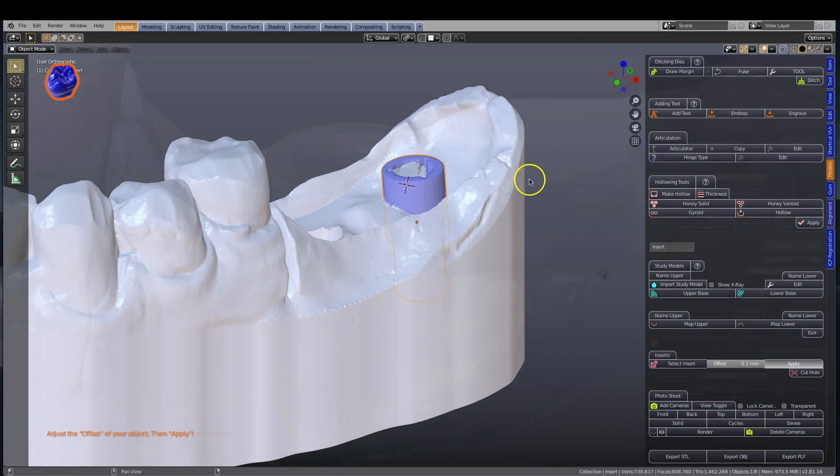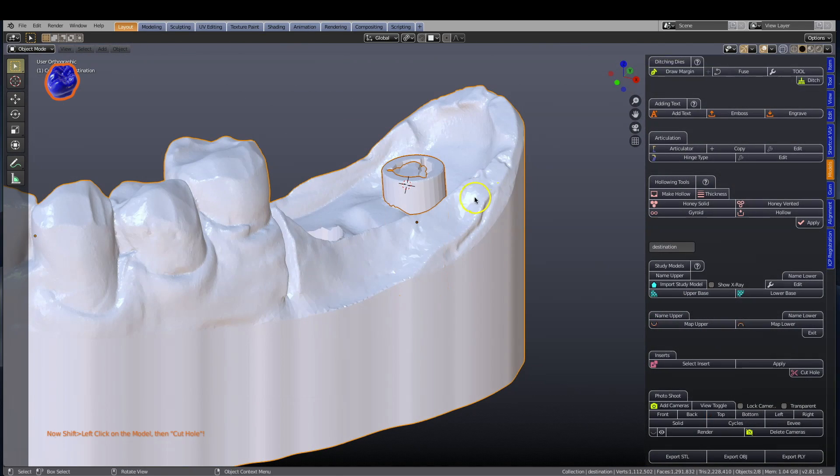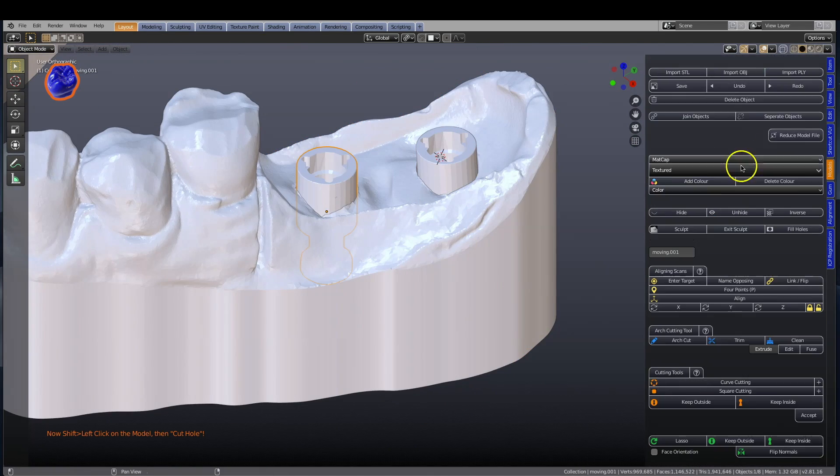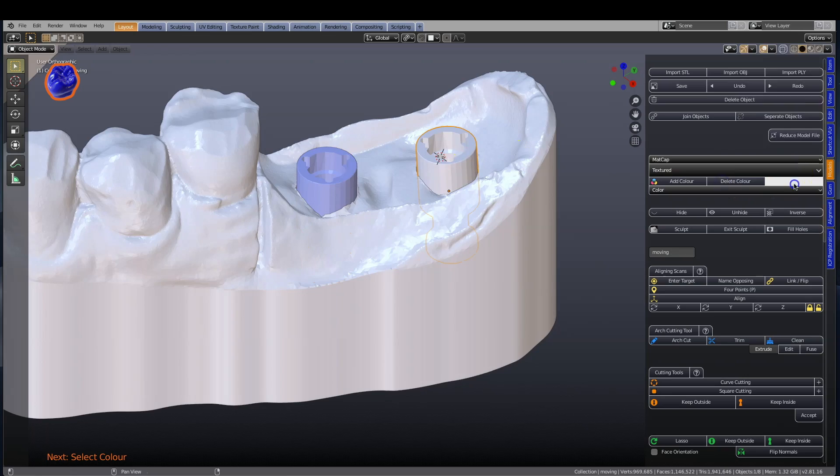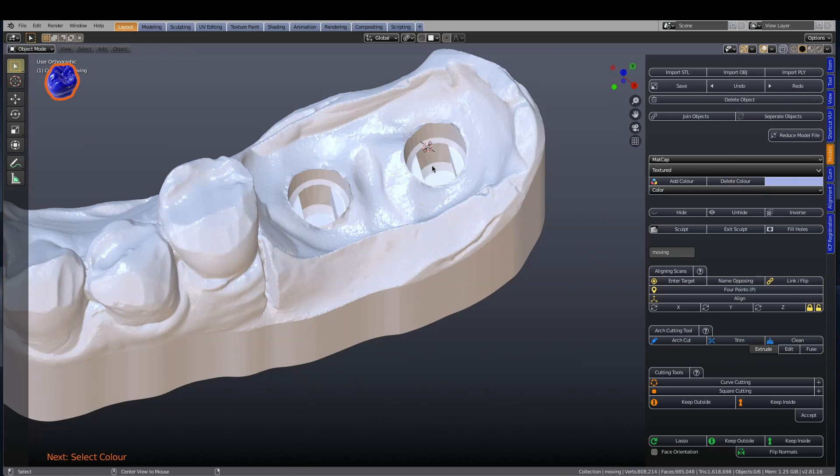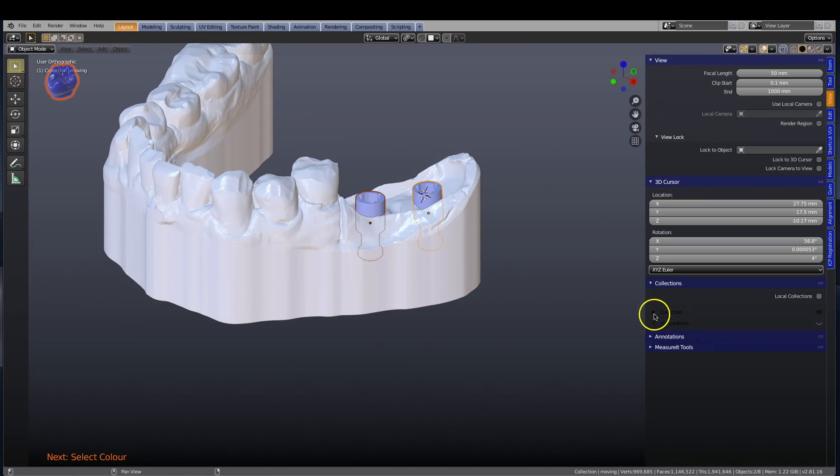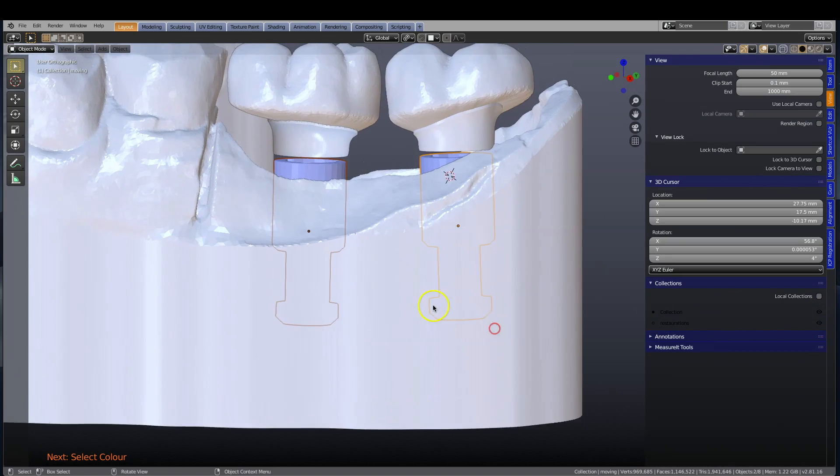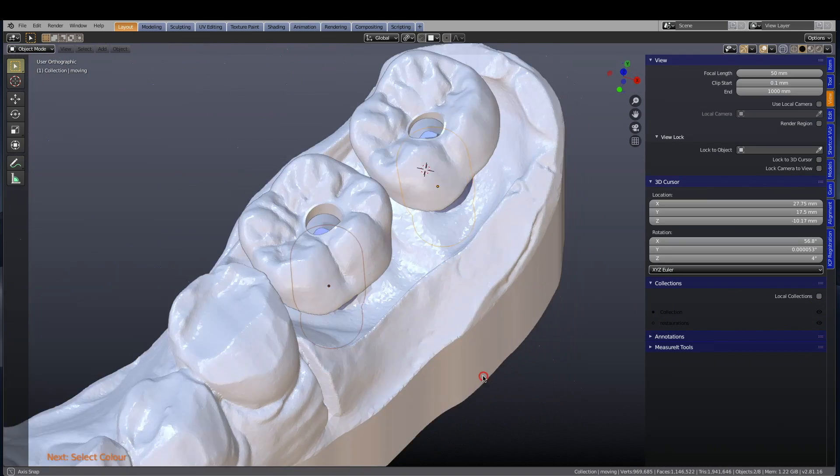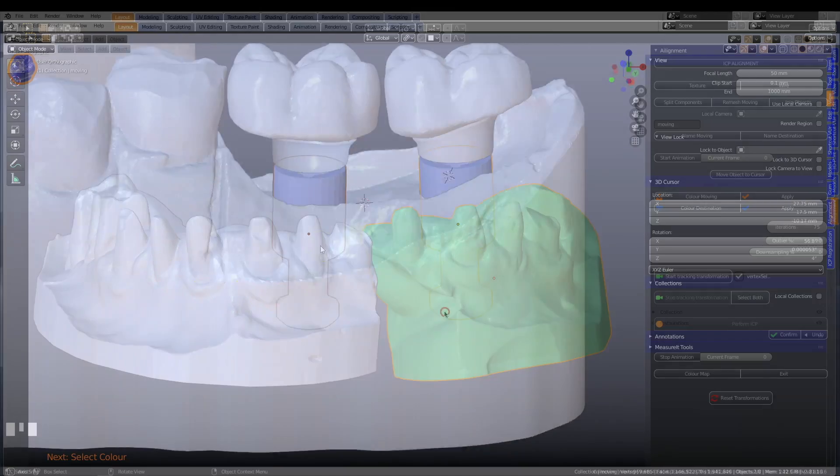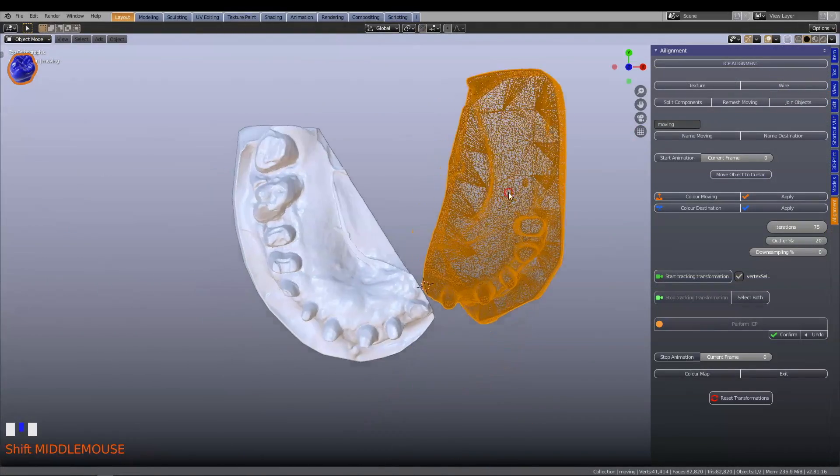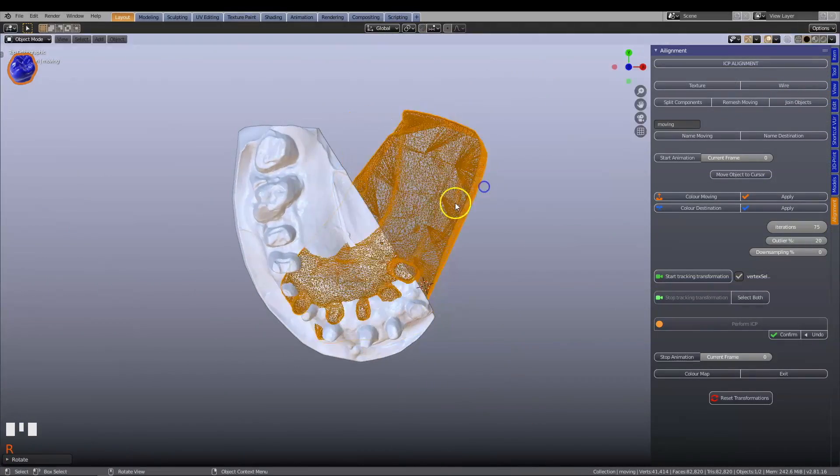With the ICP alignment tool, you can align implant scan bodies to make implant models. Two sectional scans can be easily fused together to form one model.